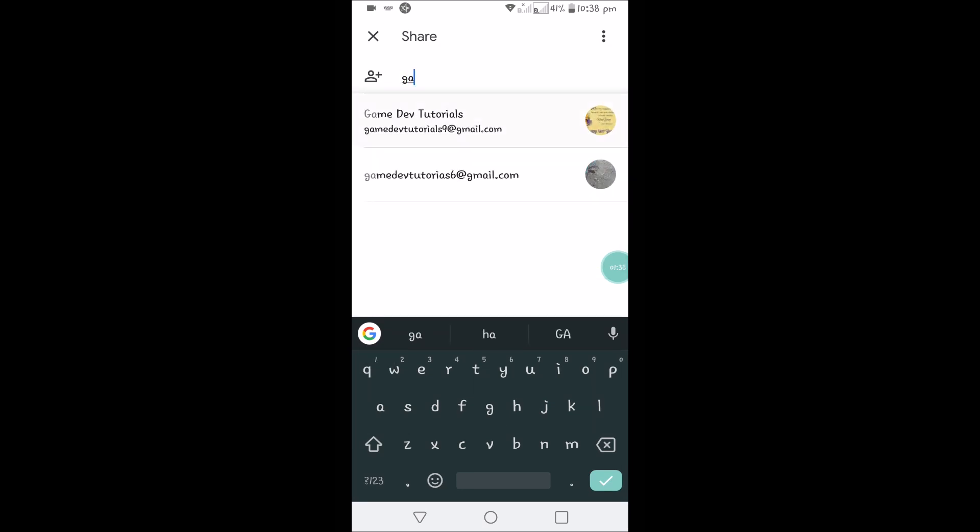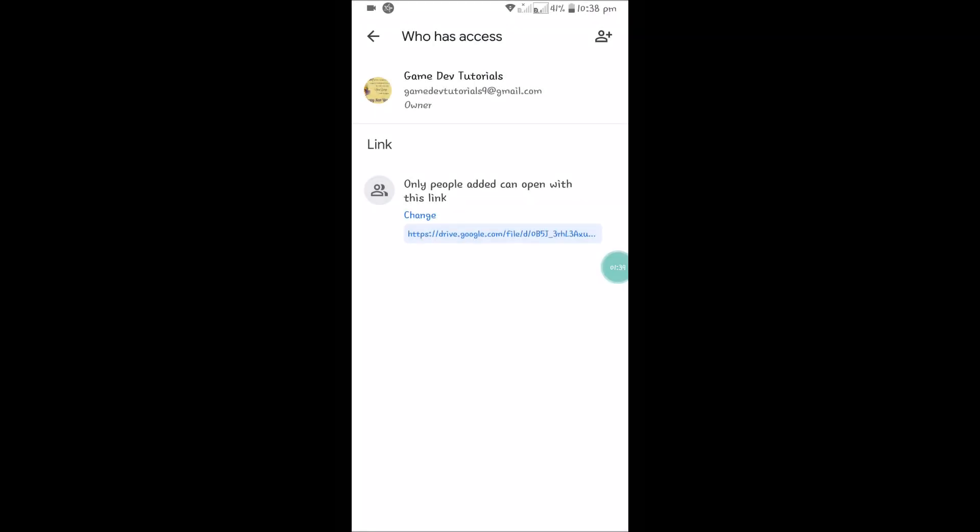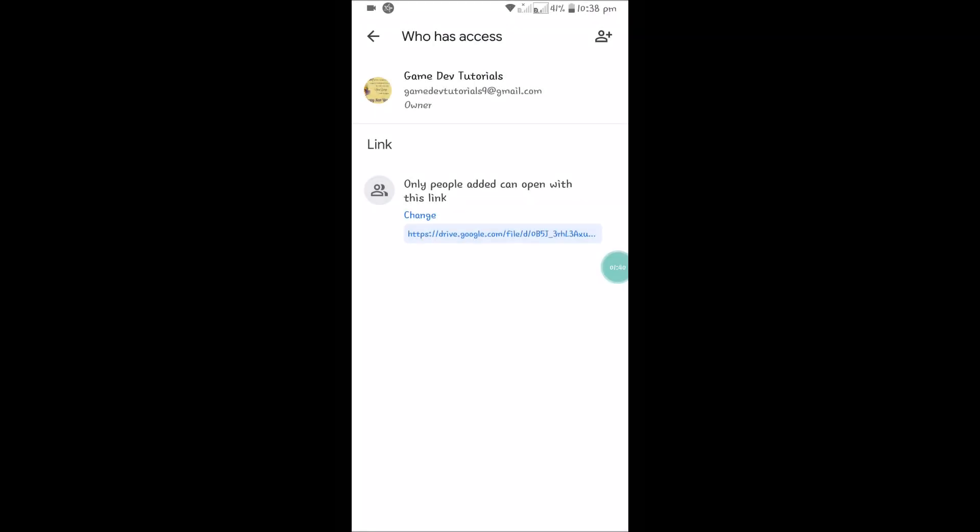You need to type their email addresses before you can copy this link and send it to others. If you want to make it available for everyone without giving any email address, with just a clickable link, you can click on Change.